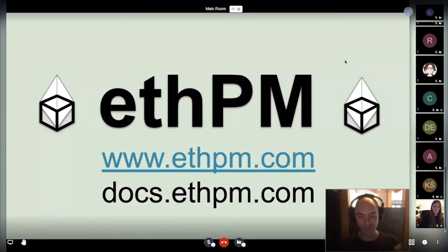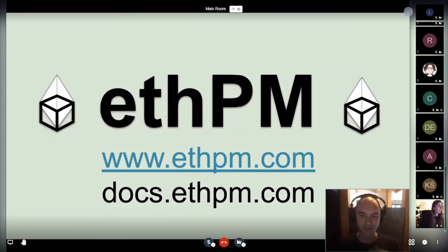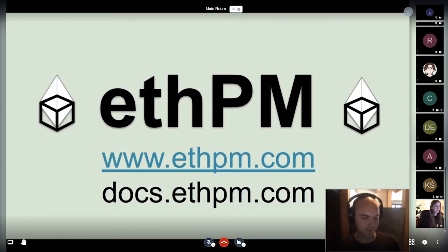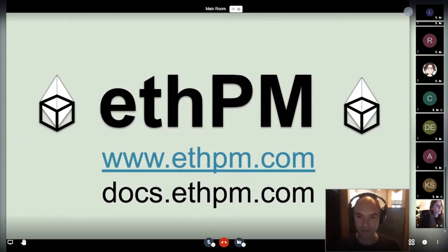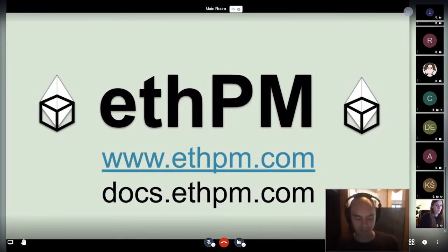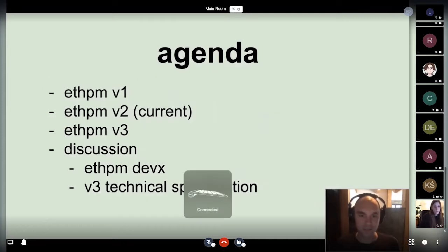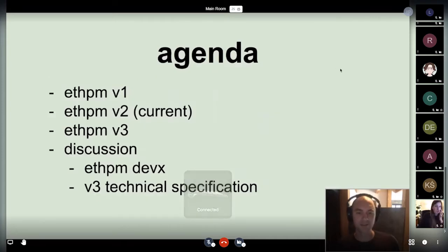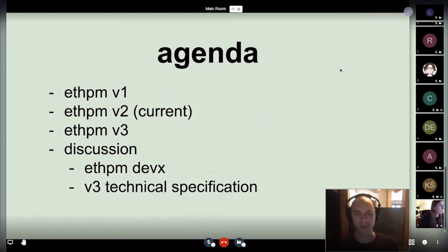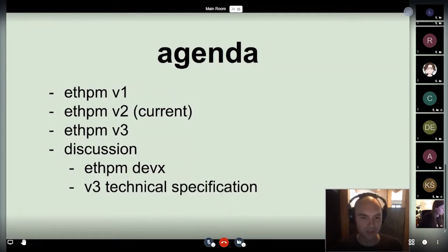I'll talk about ETHPM, and a lot of this piggybacks off what Liggy was talking about with the SourceVerify project — how we kind of attempt to find a mutually compatible data structure for both of our projects. I'll start by giving a little history of ETHPM, how it works, where we are, where we're going, and then open up for discussion as soon as possible.